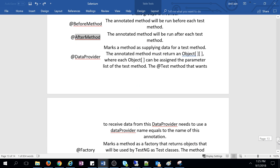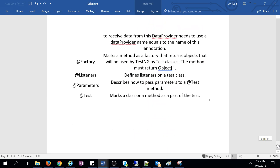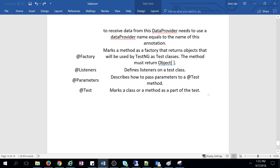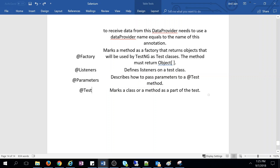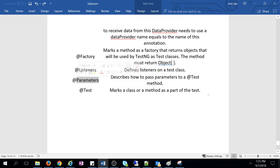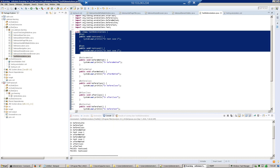There are three or four more annotations: @DataProvider, @Factory, @Listener, @Parameter, and @Test. @Test is used to mark the method under test — any method you want to test, you put this annotation on it. @Parameter will be discussed in the next section; @Listener, @Factory, and @DataProvider will be discussed one by one.